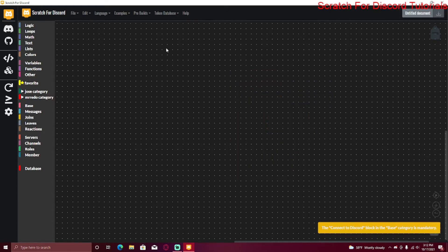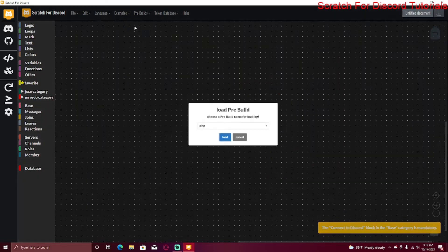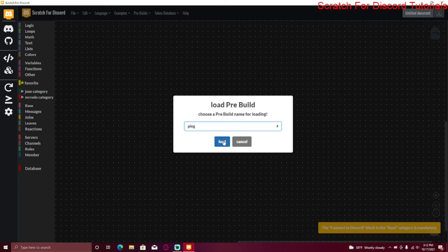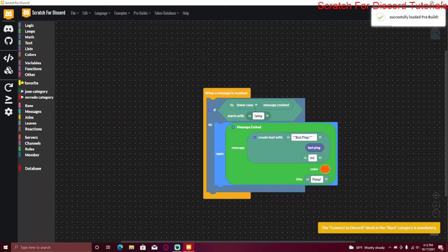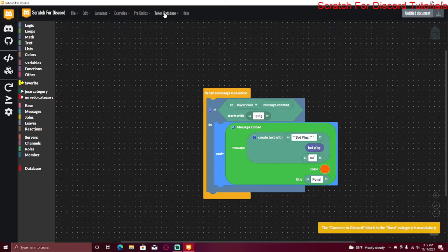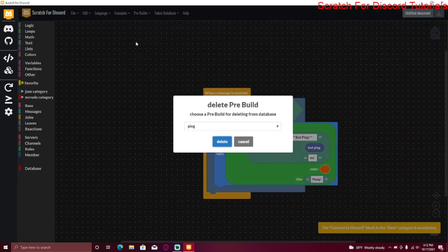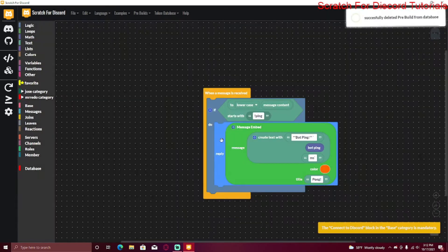If I delete this, then go to Prebuilds and click Load Prebuild, there's a dropdown menu where I can select the build I want to load, click Load, and it will put the code back in. If I don't want to save it anymore, I can go to Delete Prebuild, select the prebuild I want to delete, click Delete, and it's removed from the database.